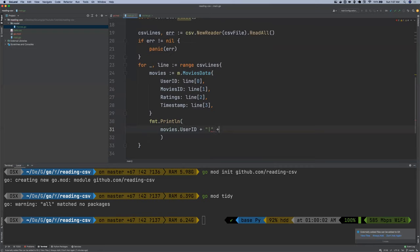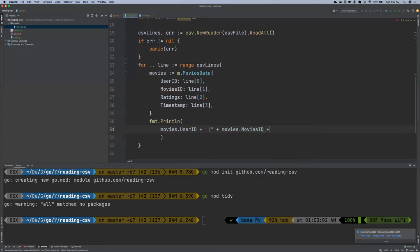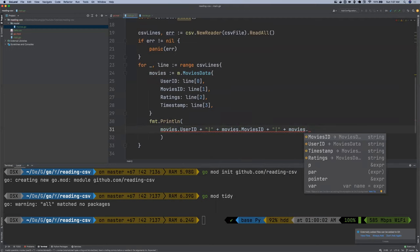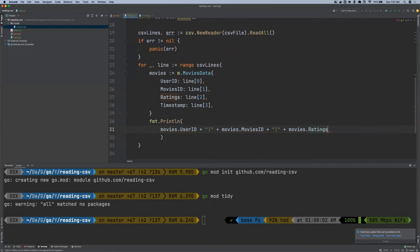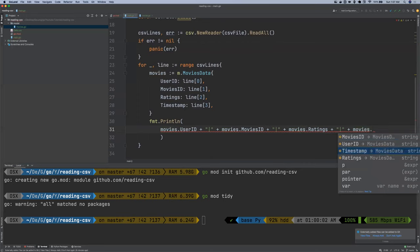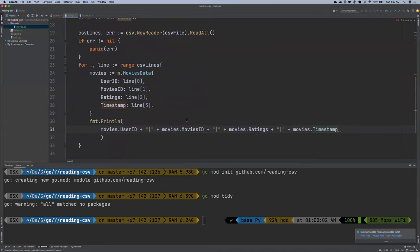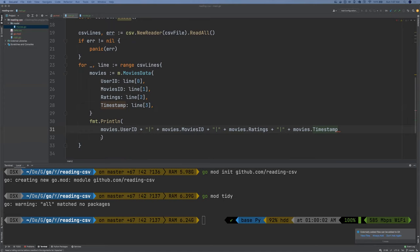So I'm going to say movies.movies ID. Concatenate movies.timestamp. And then I think that is all so we can close this.